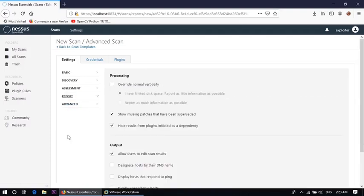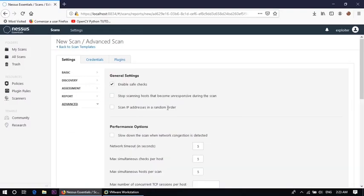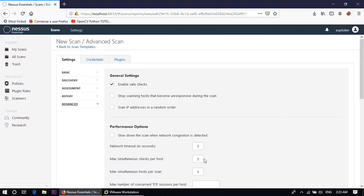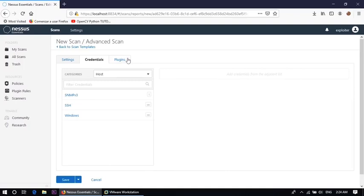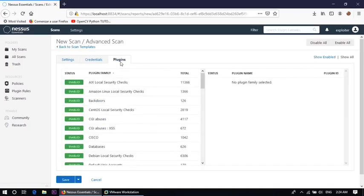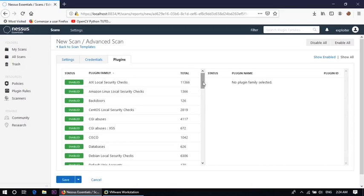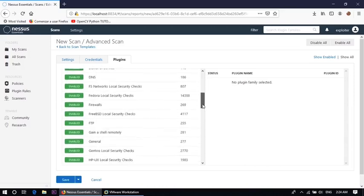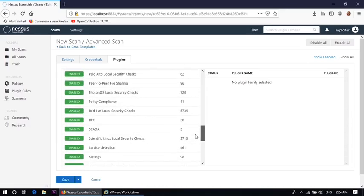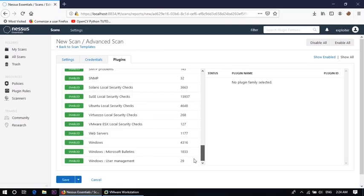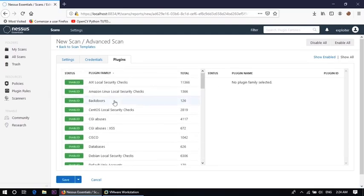Then report, we can also use this option to generate the report. And in advanced part there are some options also there. Network timeout, here network timeout is 5 and maximum simultaneous check per host that is also 5, maximum simultaneous host per scan that is also 5. You can also change your own option. Now where credential is there and plugin part are also there. So we already installed plugin part in the tool installation, so all the plugins are here which can help us to find out the different vulnerabilities. Right, save this scan.